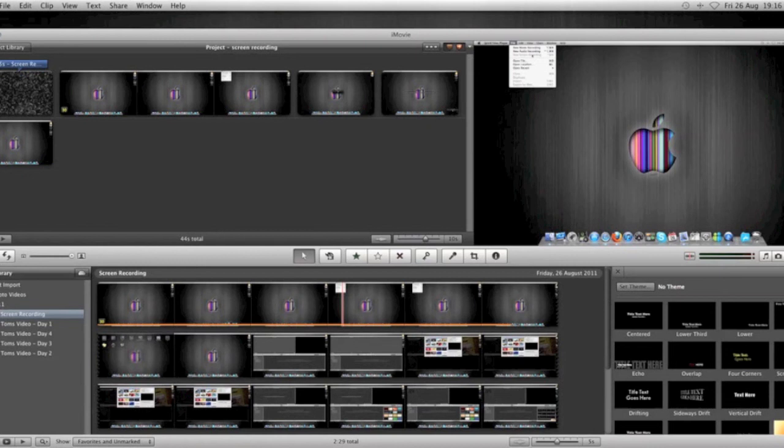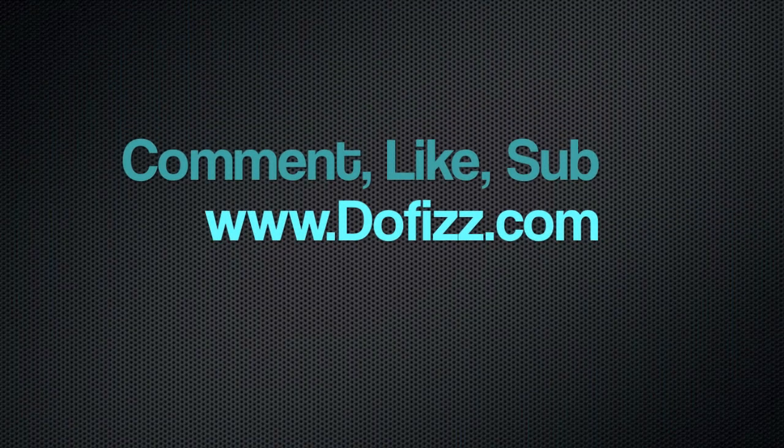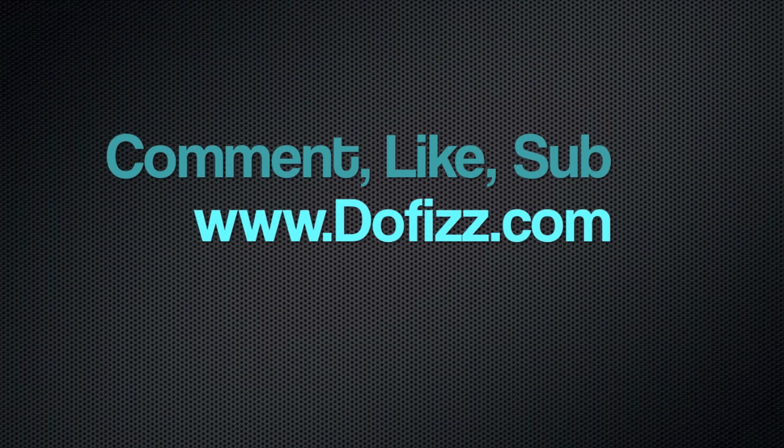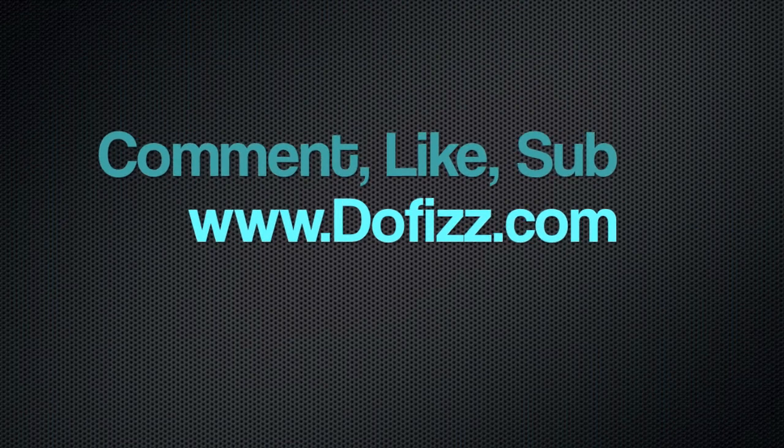Okay, like I said, really quick. I hope it helps. And if you have any questions, please feel free to ask. Comment, like and sub. And don't forget to check us out at www.dofiz.com